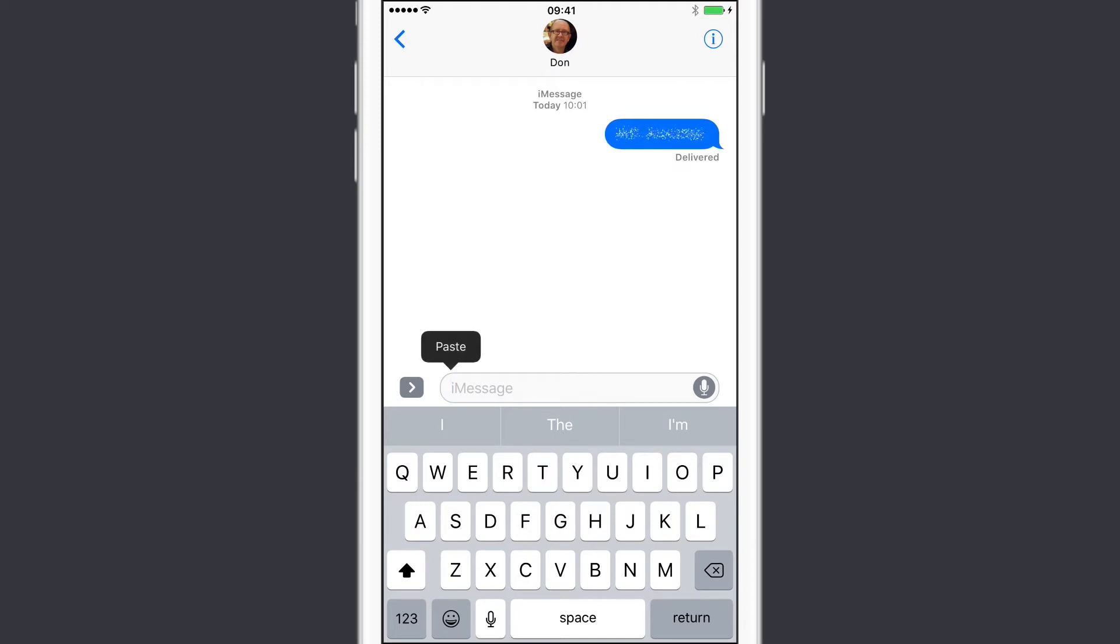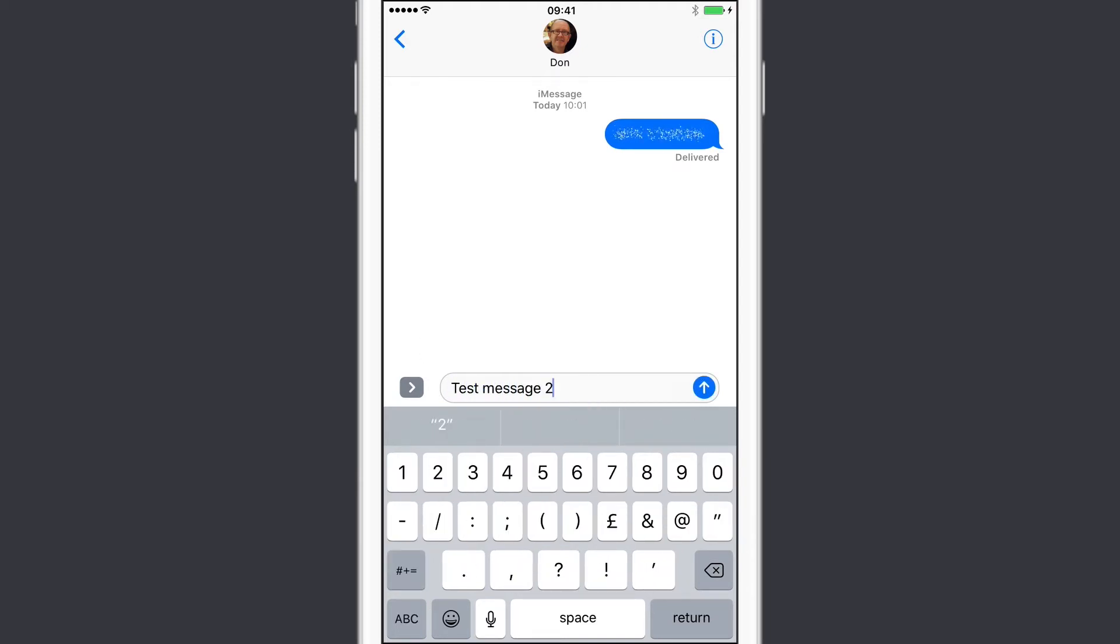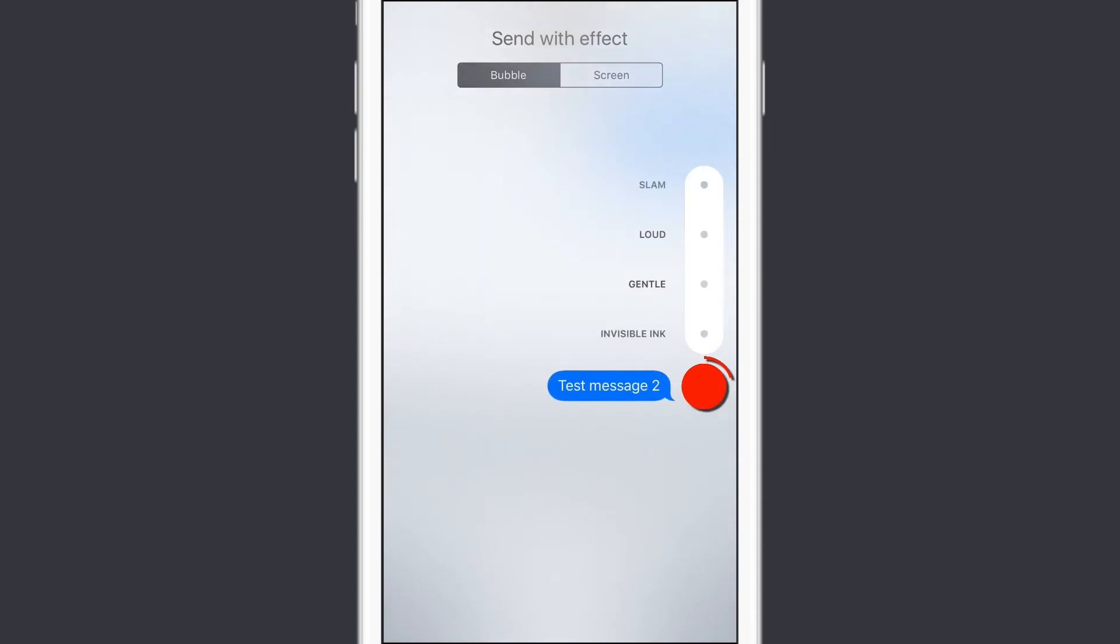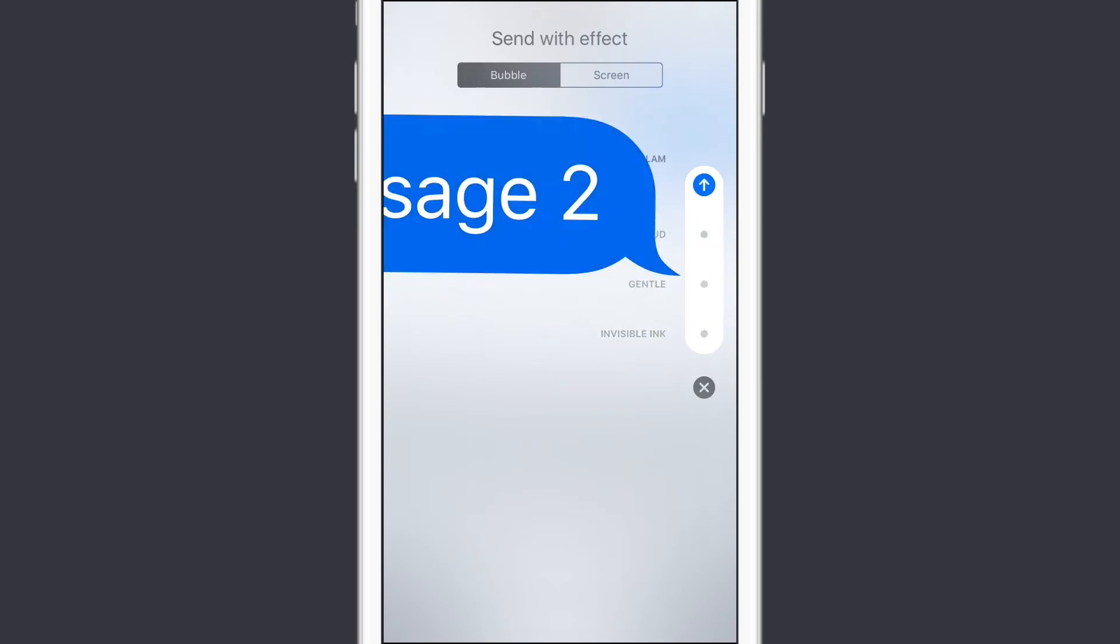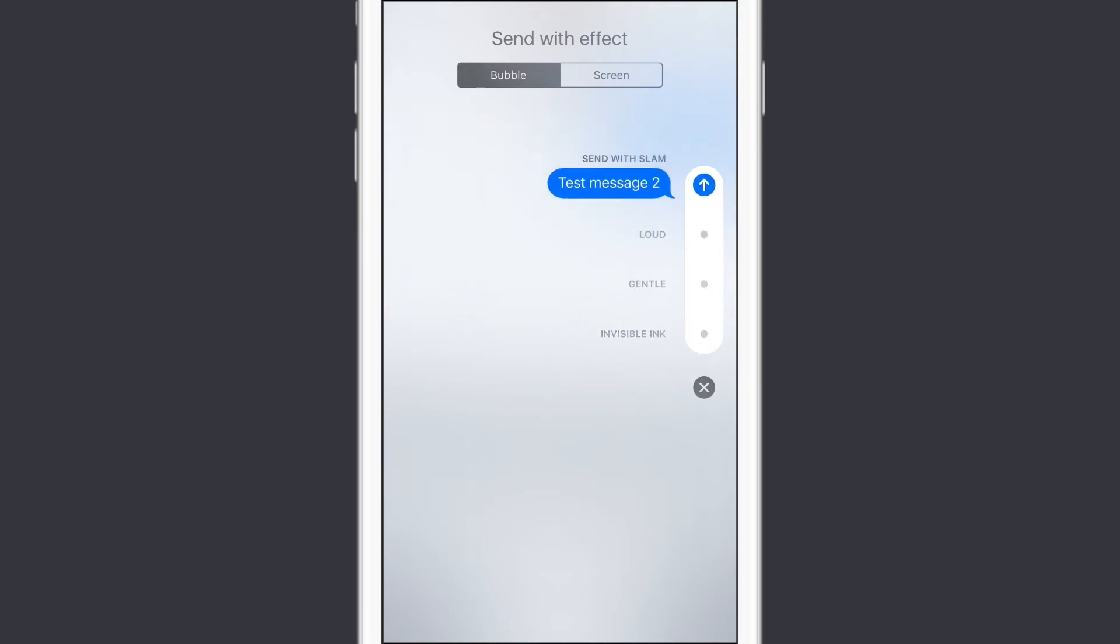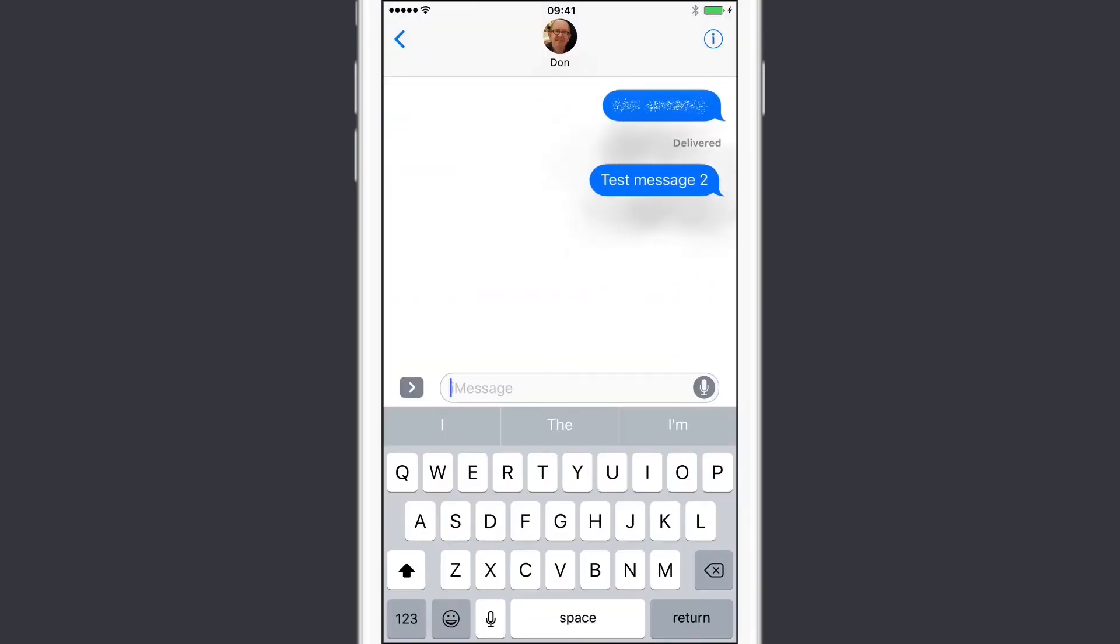Let's try just one more. Again, tap and hold or tap and force press. Let's send this one with a slam. You can actually just slide your finger up as well, by the way. You don't have to just let your finger go. You can just slide up and then tap to send the message.